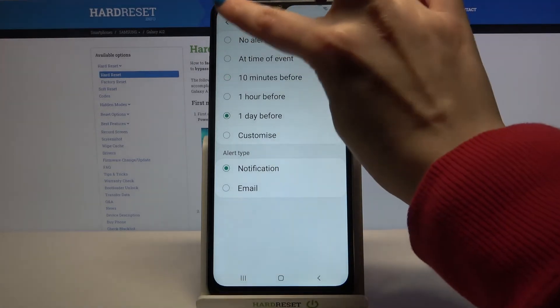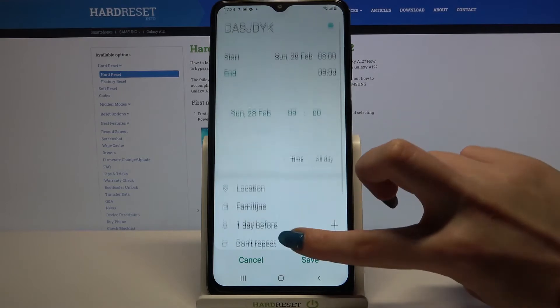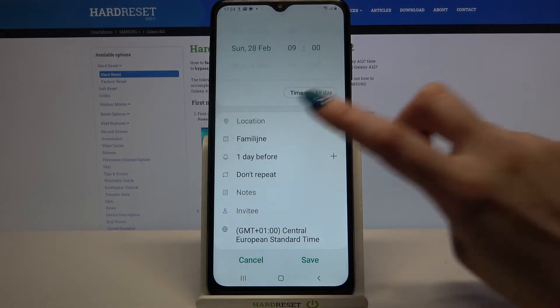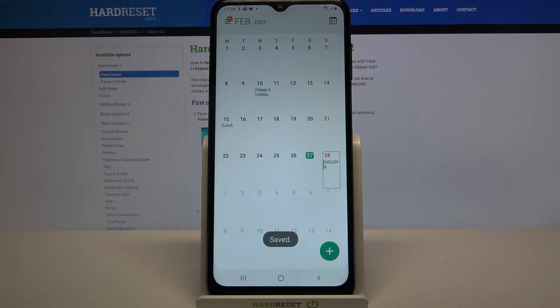Go back, add people and many other things. When you're done, click save at the bottom right corner. As you can see, my event was successfully added.